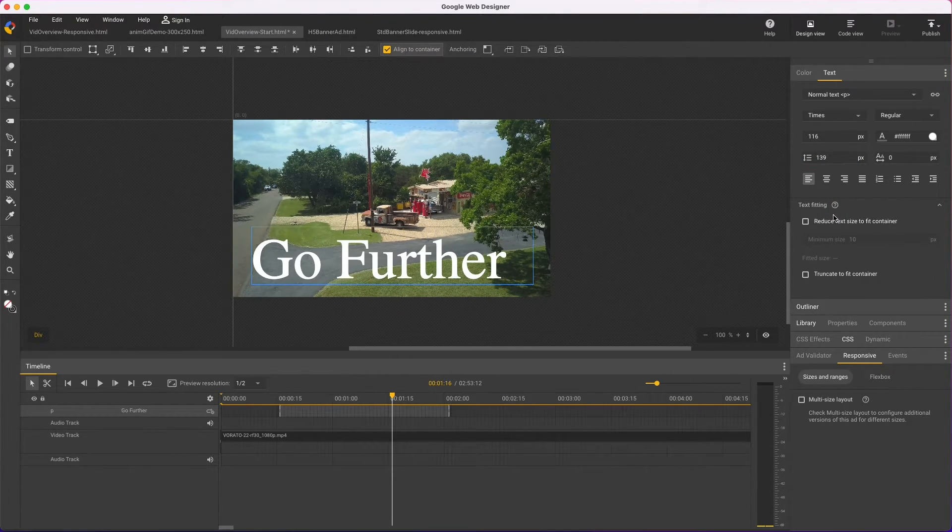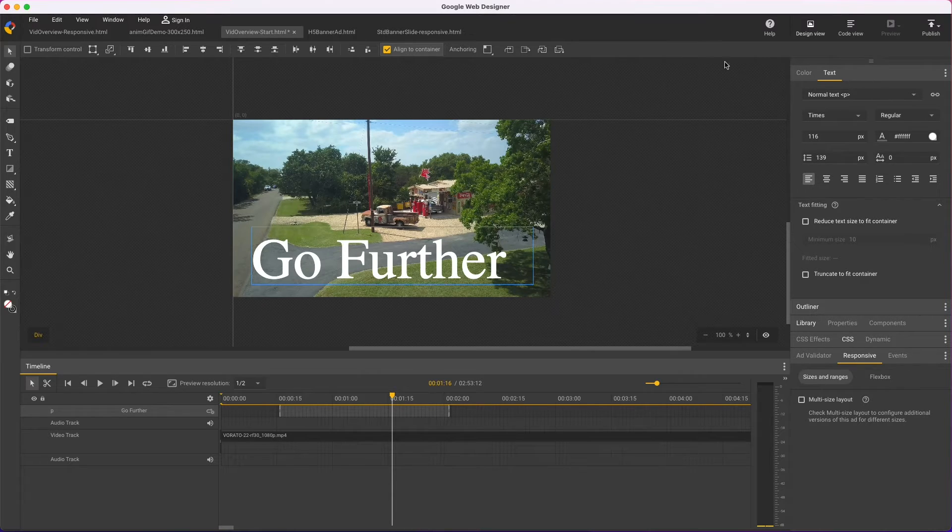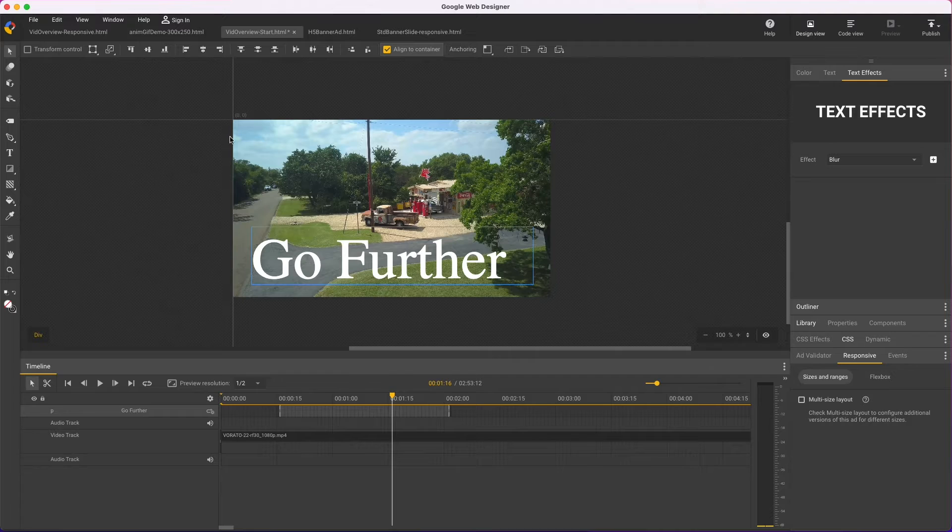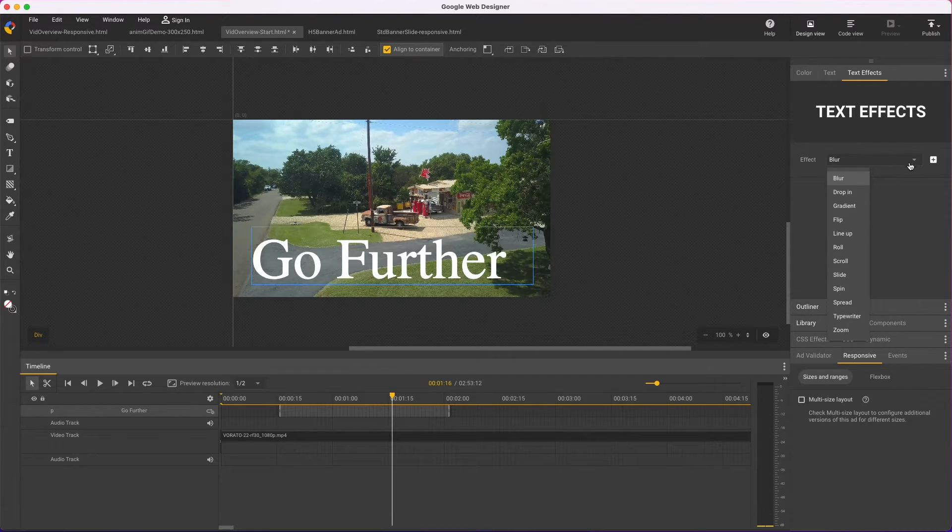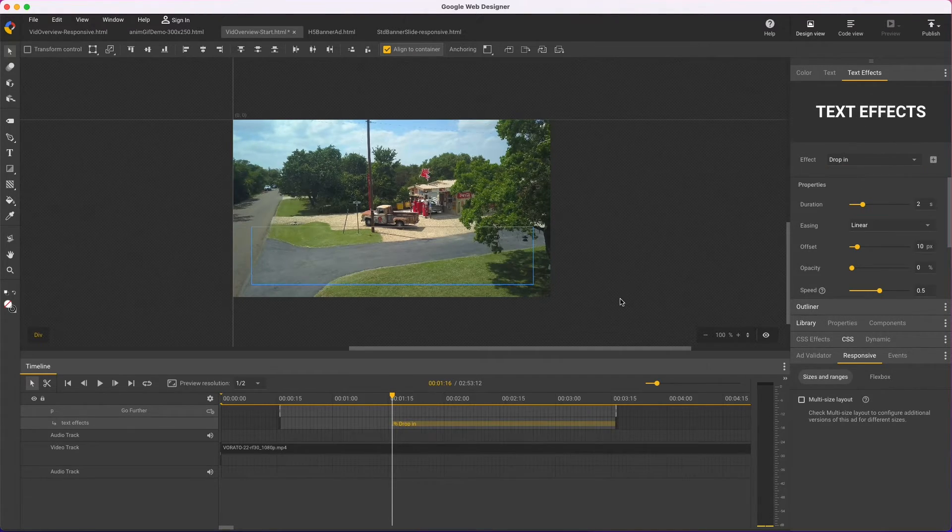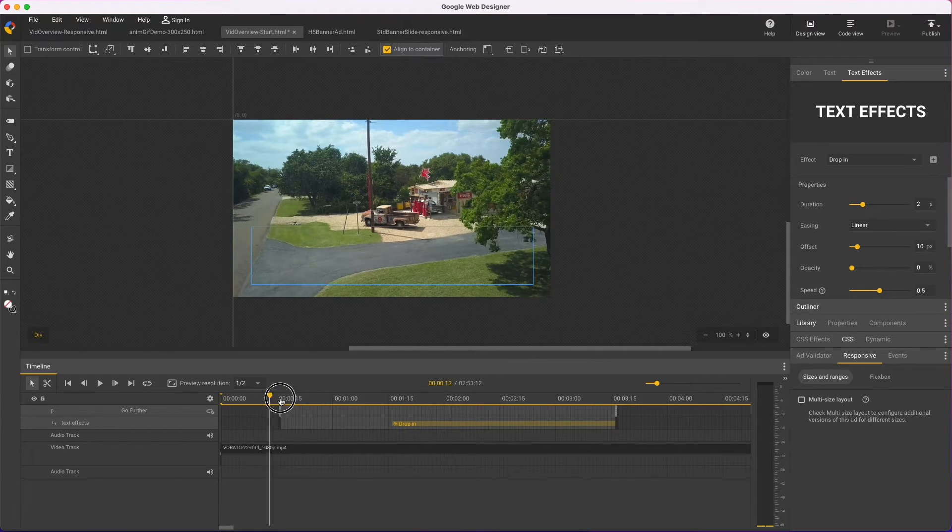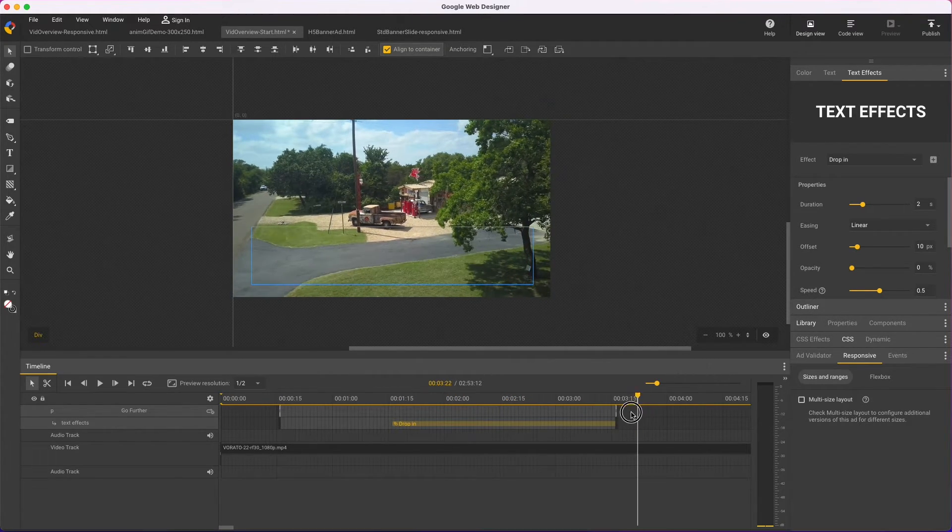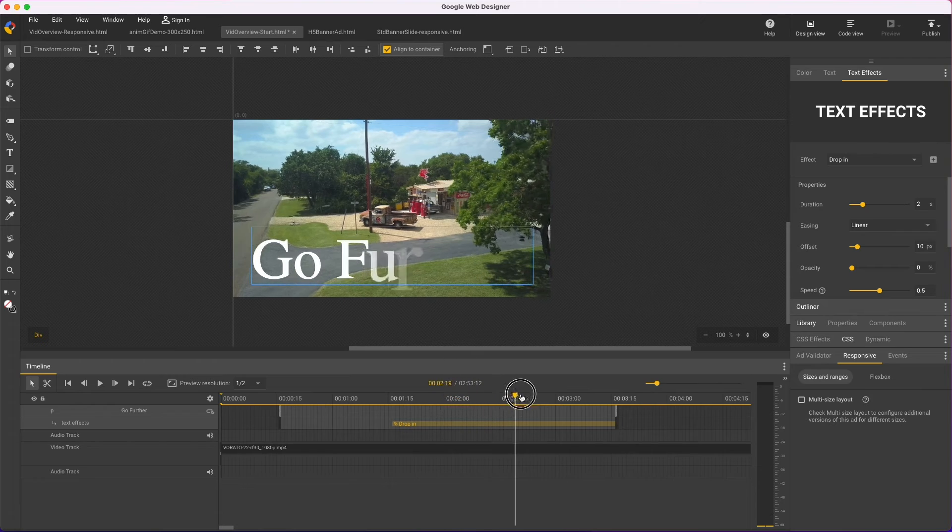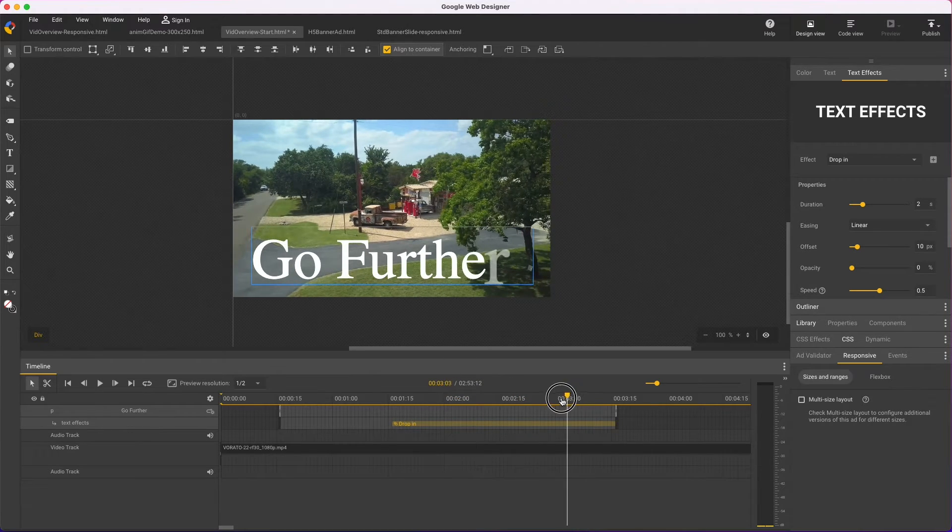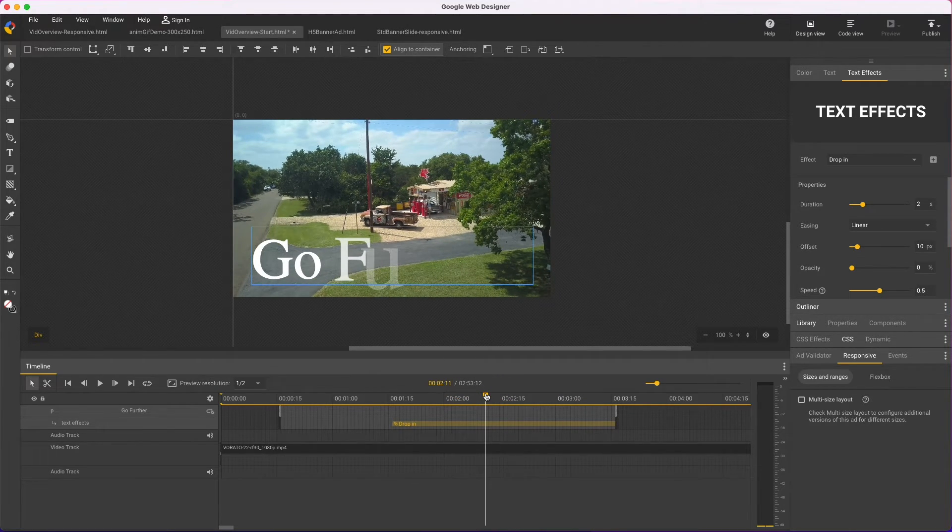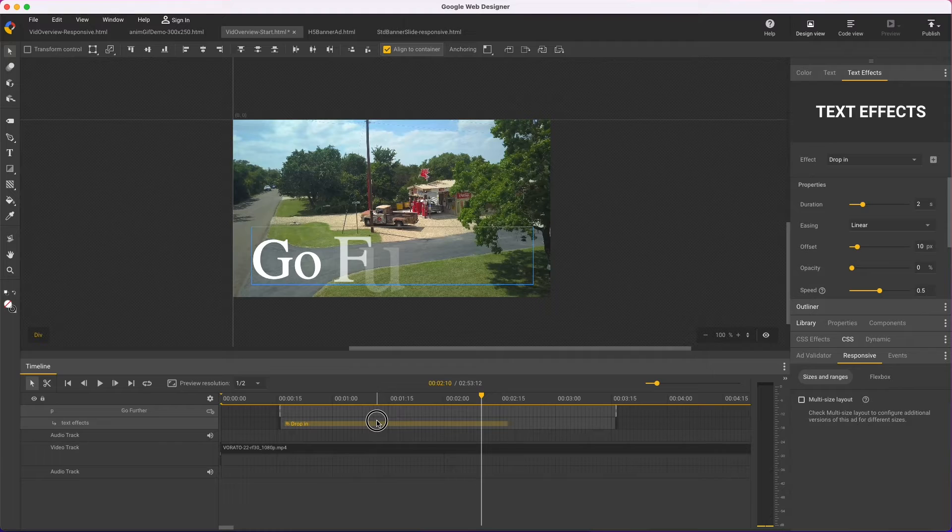Since we're on text, here's an awesome new feature, text effects, which if you don't see, you can turn on in the window menu. Then I can choose an effect, apply it, and scrub the playhead to see the results. And there's a lot of settings here that I'll show in detail in another video. Again, check the description.